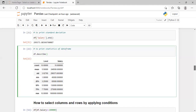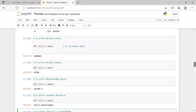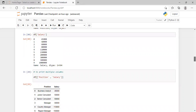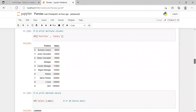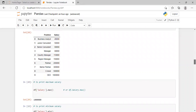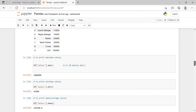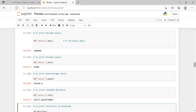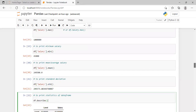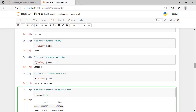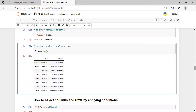So today we learned about columns — how to print single or multiple columns using the appropriate syntax, and how to perform functions like max, min, mean, and standard deviation on columns. We also saw how to print full statistics of the data frame using the describe function. In the next video, we will learn how to select columns and rows by applying different conditions. Do like, share, and subscribe to my YouTube channel Engineering Minutes. Thank you.